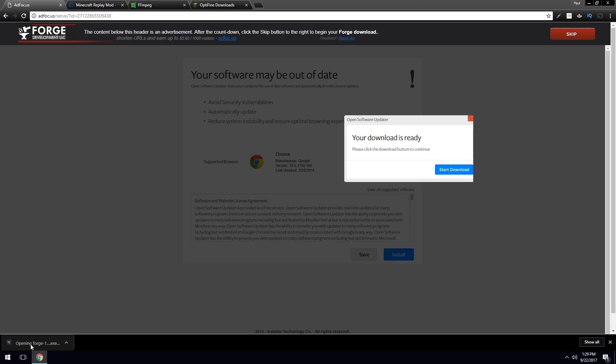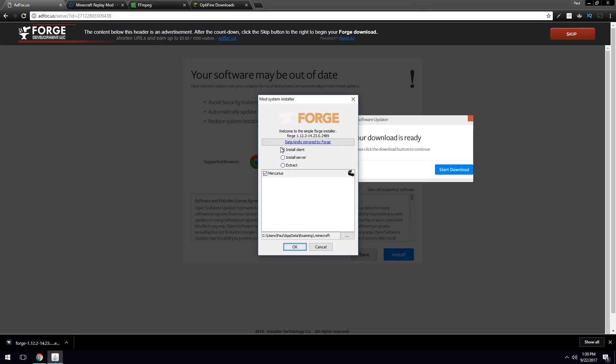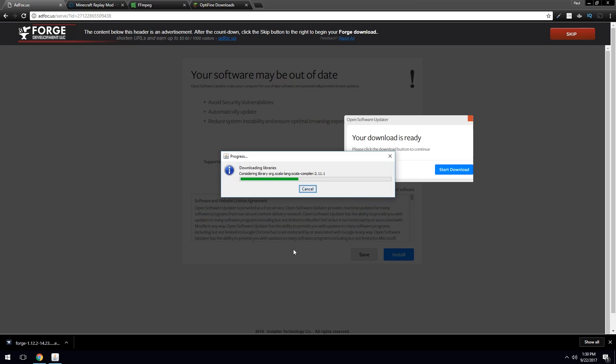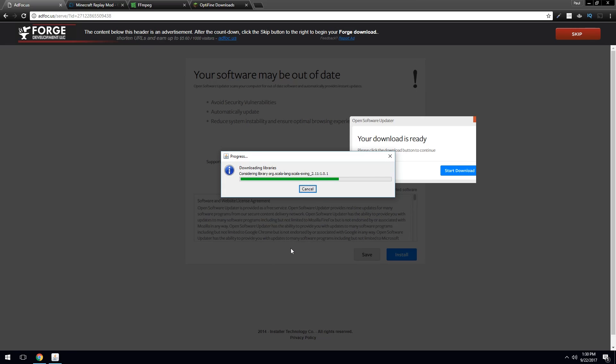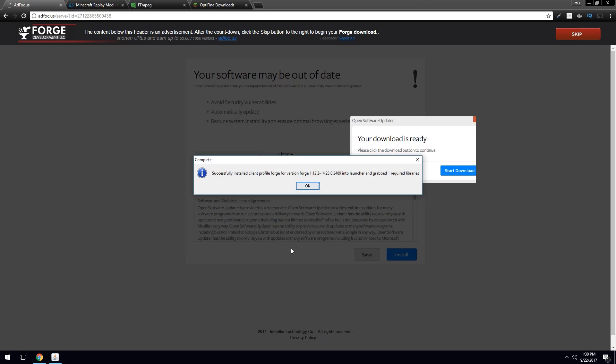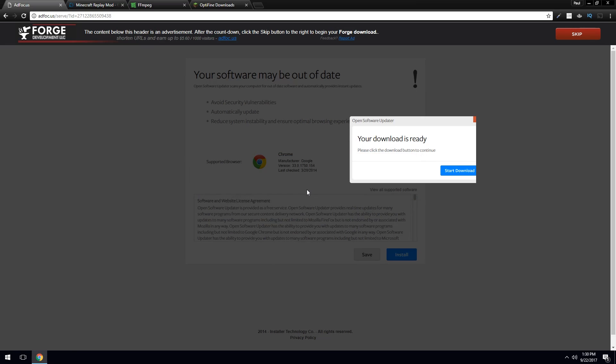You go ahead and run the installation for Forge. Make sure to click install client. Usually it's the default. And you hit OK. And there you go. That is Forge all installed and ready to go.